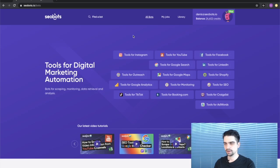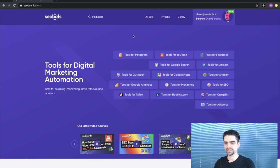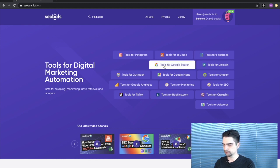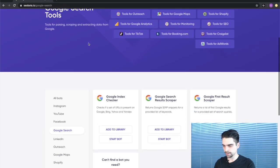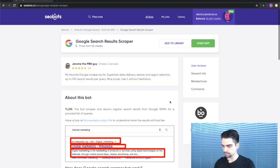Okay, let's go ahead. First thing that you're going to need to do is sign up for SEO Bots. Next, click on tools for Google search link and now we need to find the Google search results scraper bot.